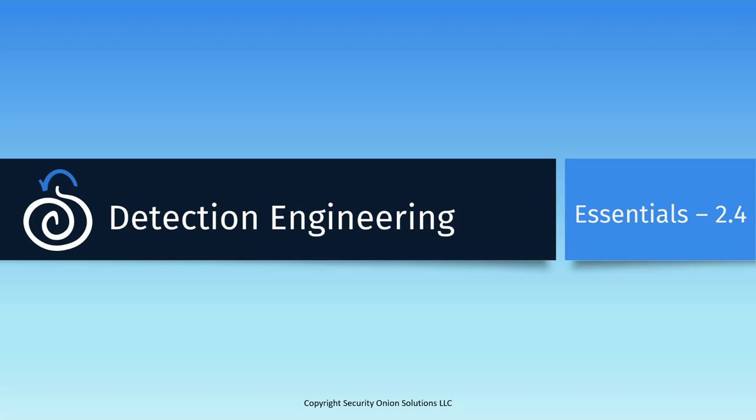Welcome back. This video covers the third major workflow in Security Onion, detection engineering.